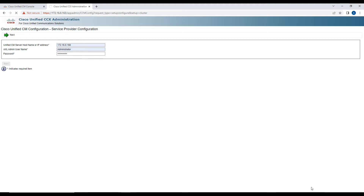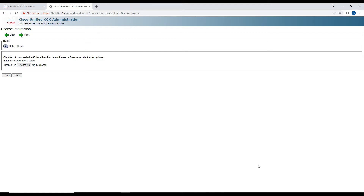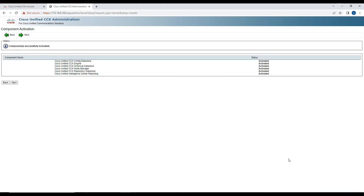It is asking to install a valid license. If you don't have a valid license, click on Next and the system will run for the next 60 days. After clicking Next, it activates all the components — the CCX data store engine, historical databases, etc. The system was a little slow so it took some time for these components to get activated.